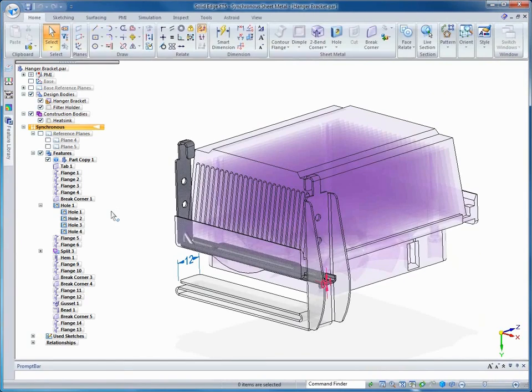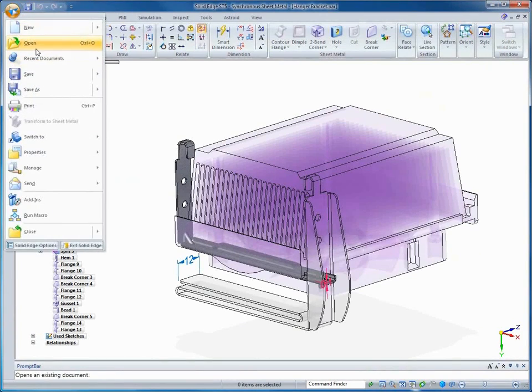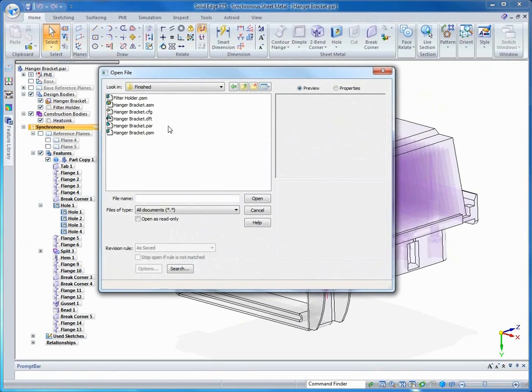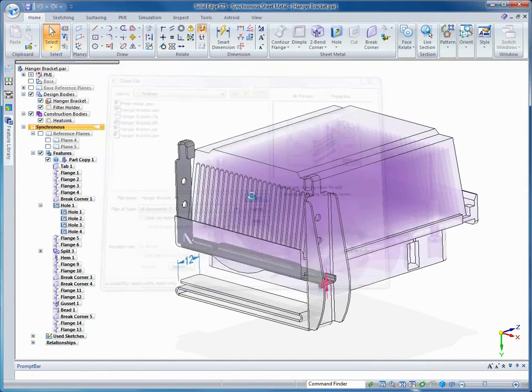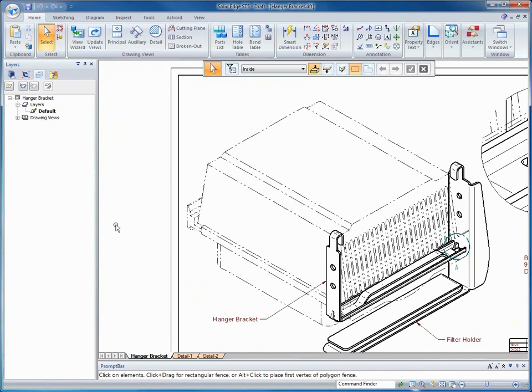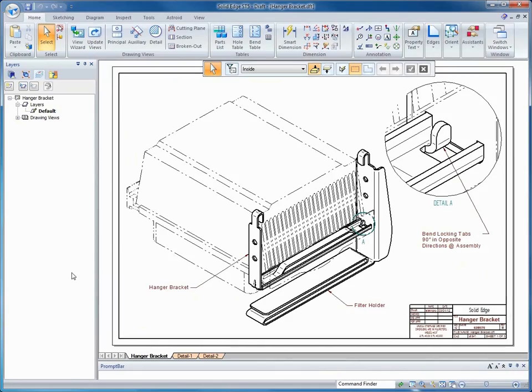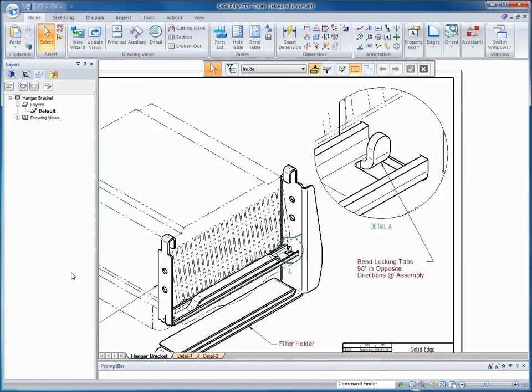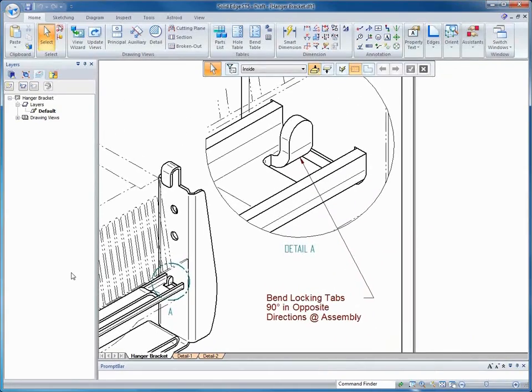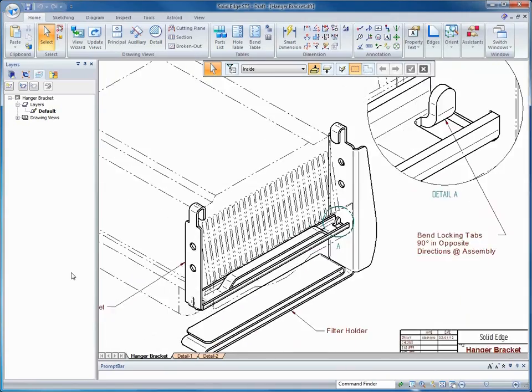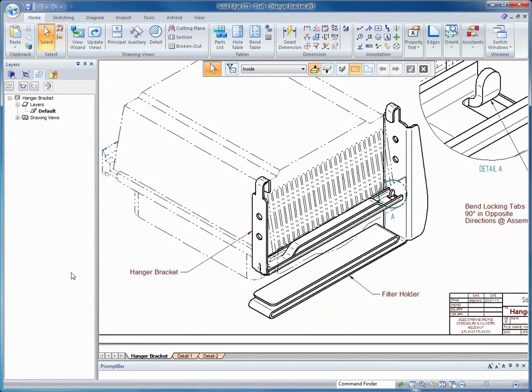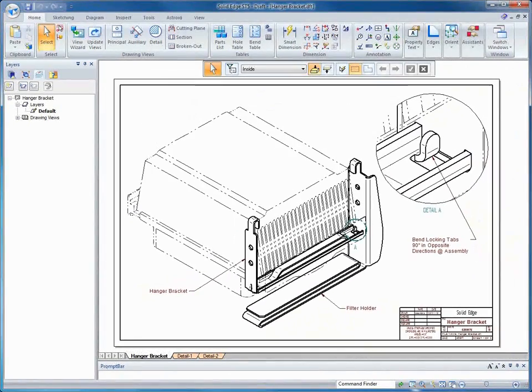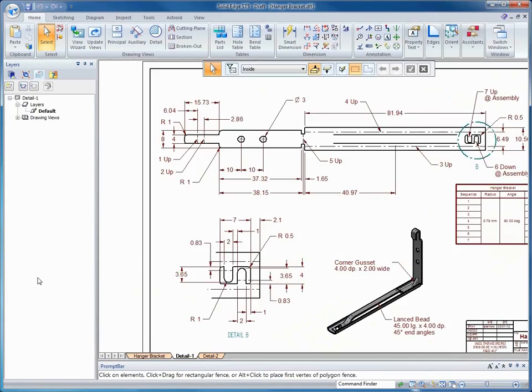Keep in mind, these files are linked back to the multi-body file. Let's take a look at a drawing that was created from the finished multi-body file. Here you see the assembly of the two parts. You can see that the construction body, the heat sink, is in a phantom. We can easily document the assembly of the two components.